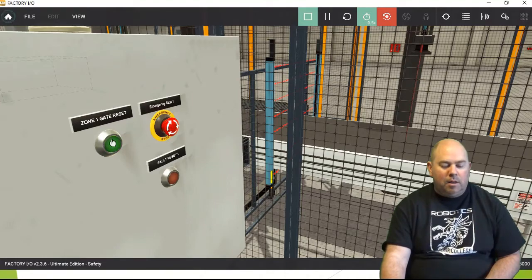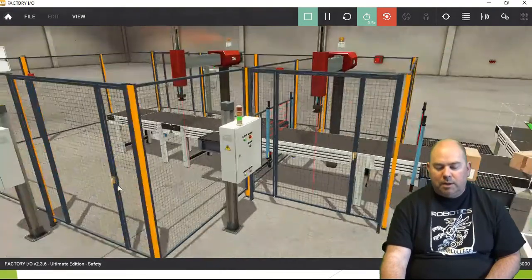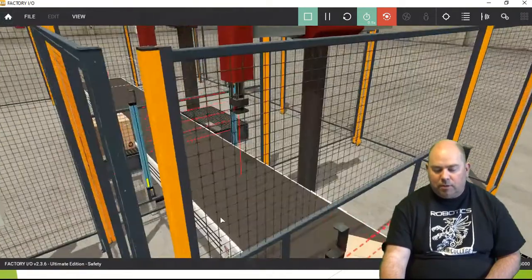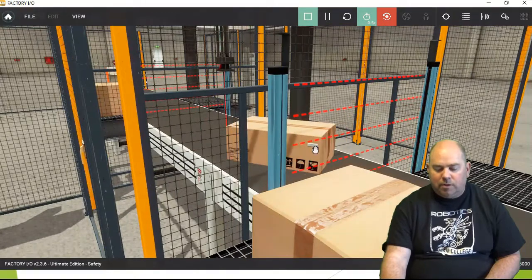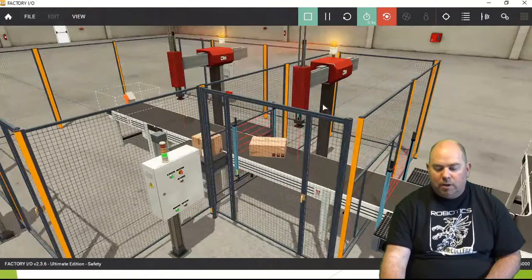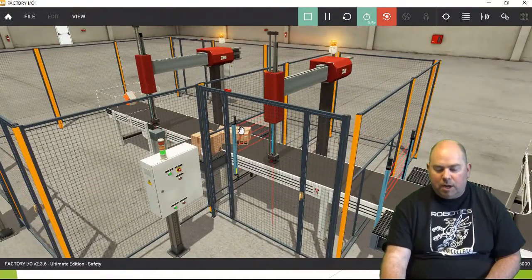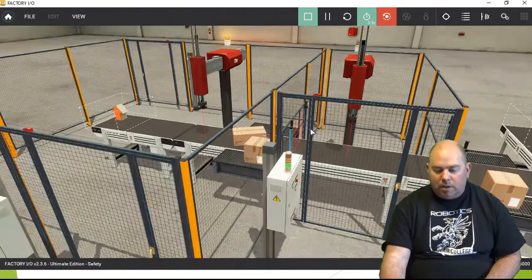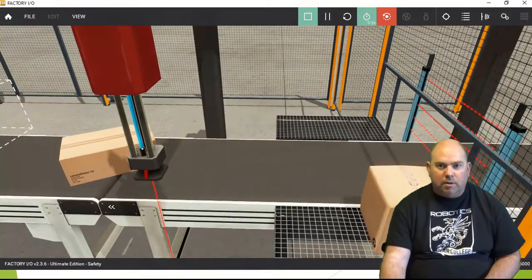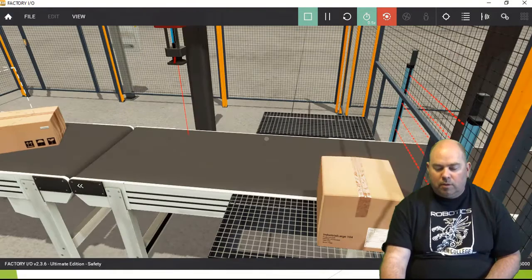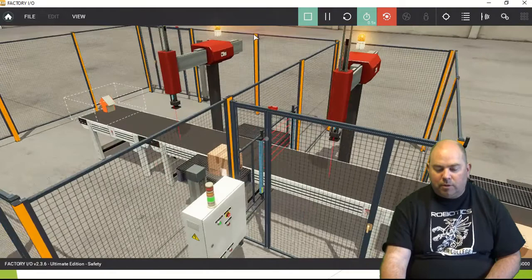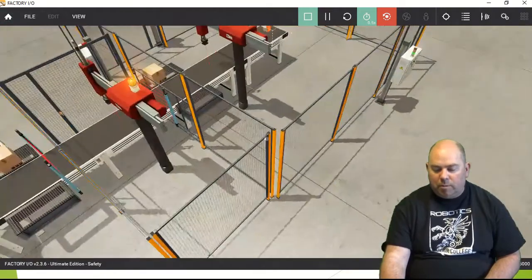We have an e-stop — if you press that, it's a safety device; you have to pull it back out to reset it, then push the reset button to get moving again. We've also got some light curtains. I've got one light curtain on the entrance to zone one and another light curtain that is a barrier between zone one and zone two. So in total: two light curtains, three e-stops, and three safety gates — including one on the back side.